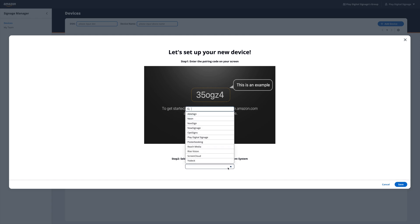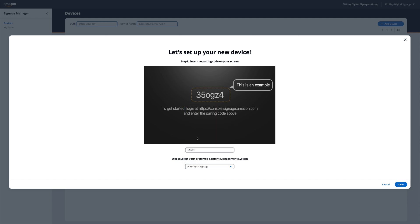Now choose your digital signage provider. In this example, we're using Play Digital Signage. Click Save.